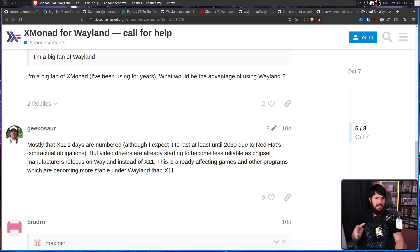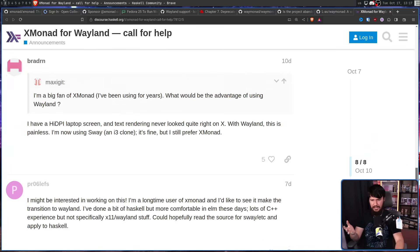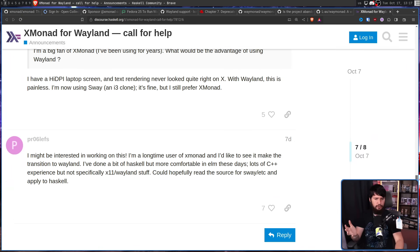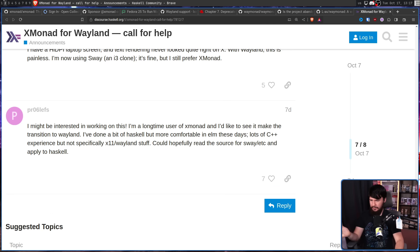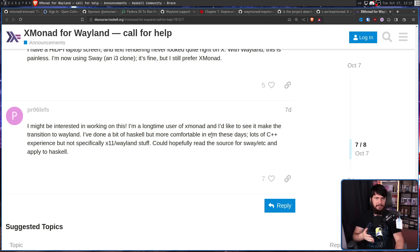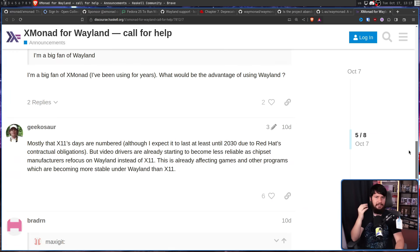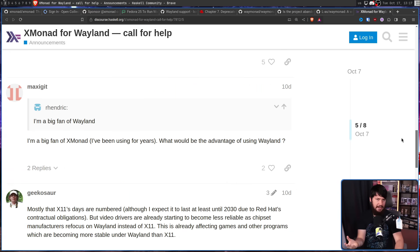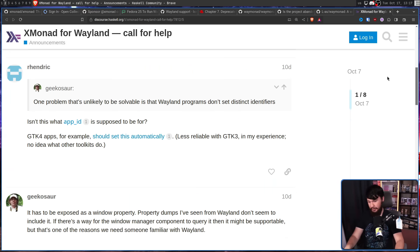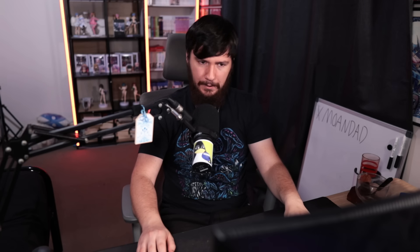This thread hasn't had much attention — eight total comments. The one person who says they'd be interested in working on it doesn't have experience with X11 or Wayland, doesn't have much experience with Haskell, and has a lot more experience with C++. Not exactly the prime candidate for this position — I'm sure they're a great developer, but they don't have the knowledge needed for this specific role.